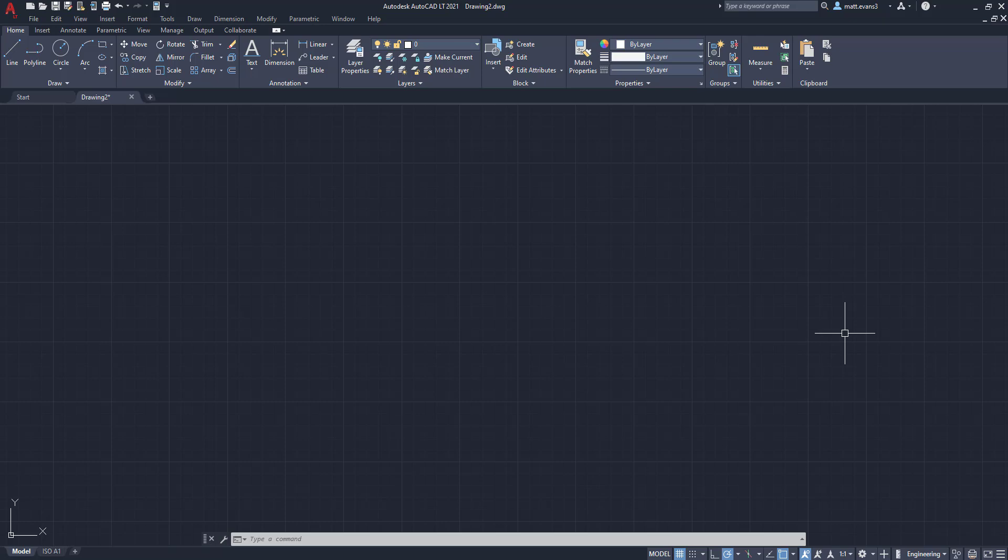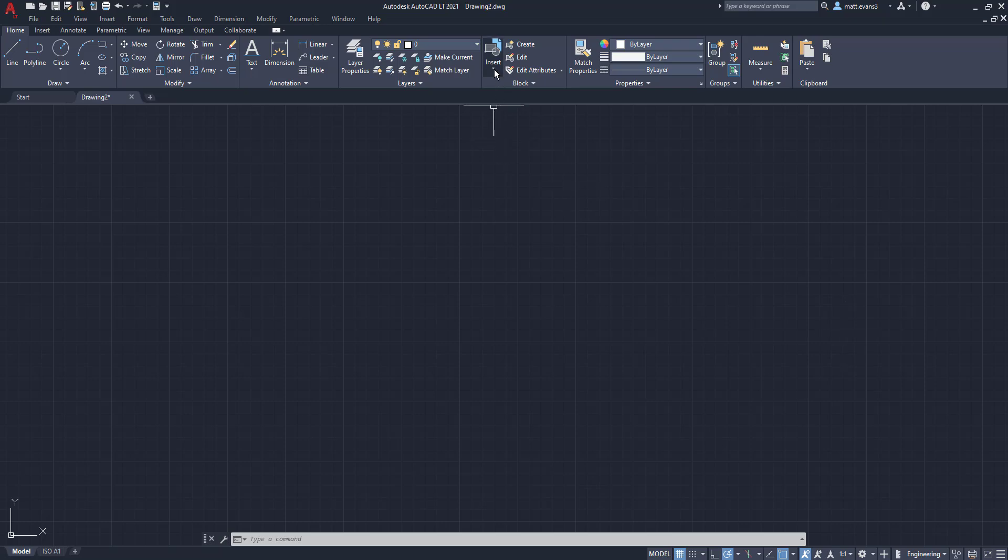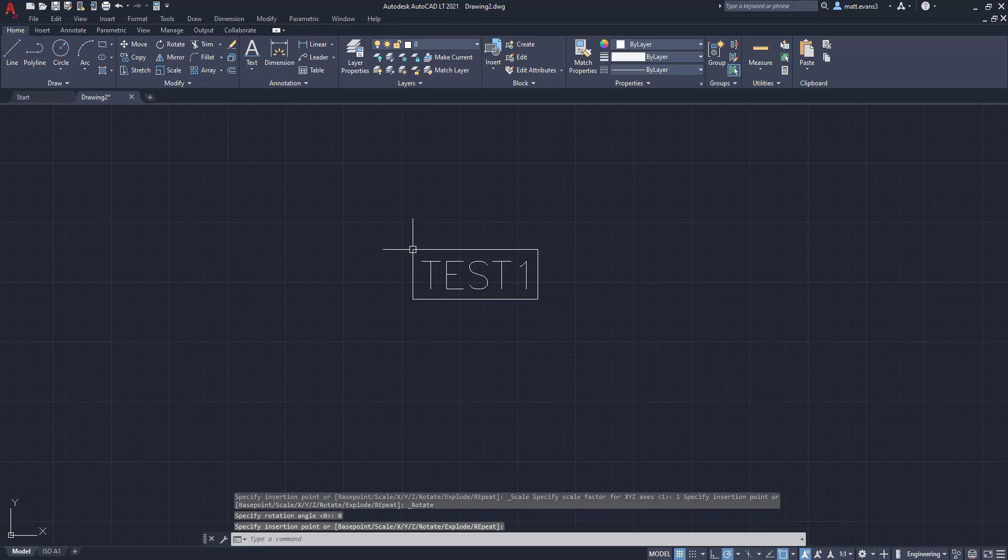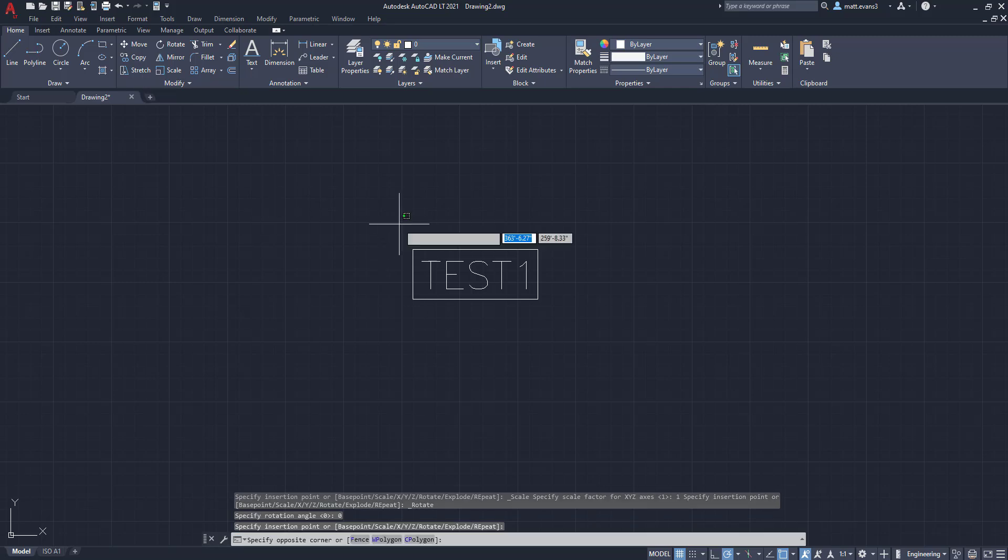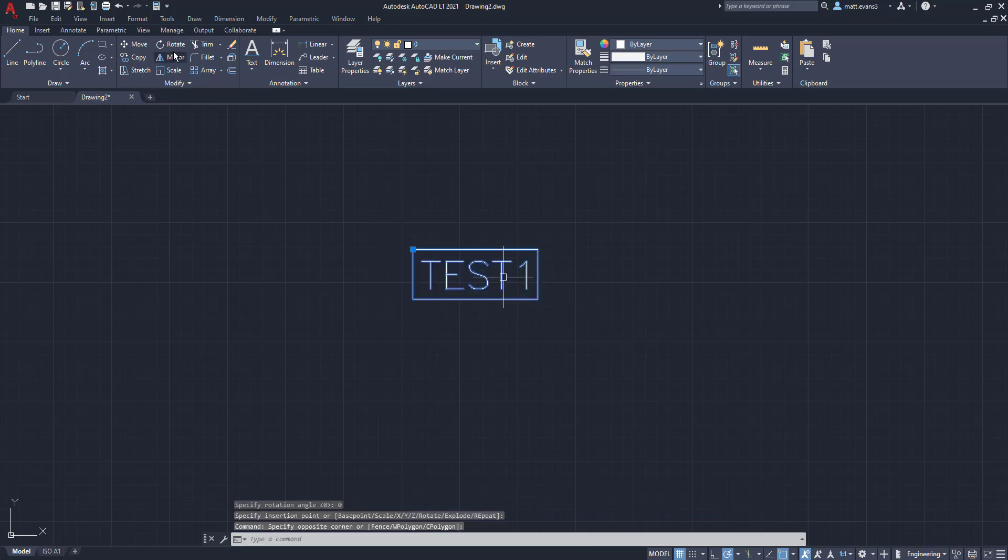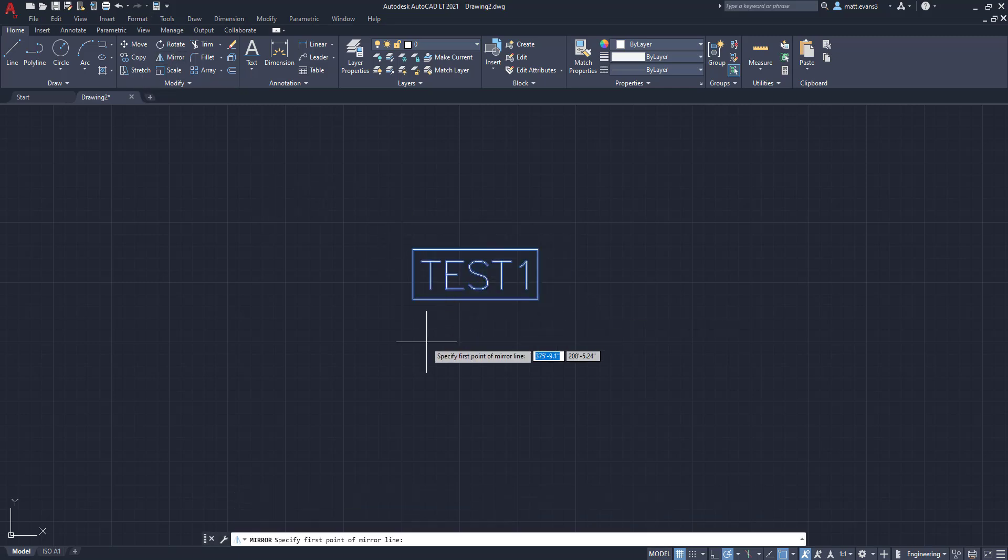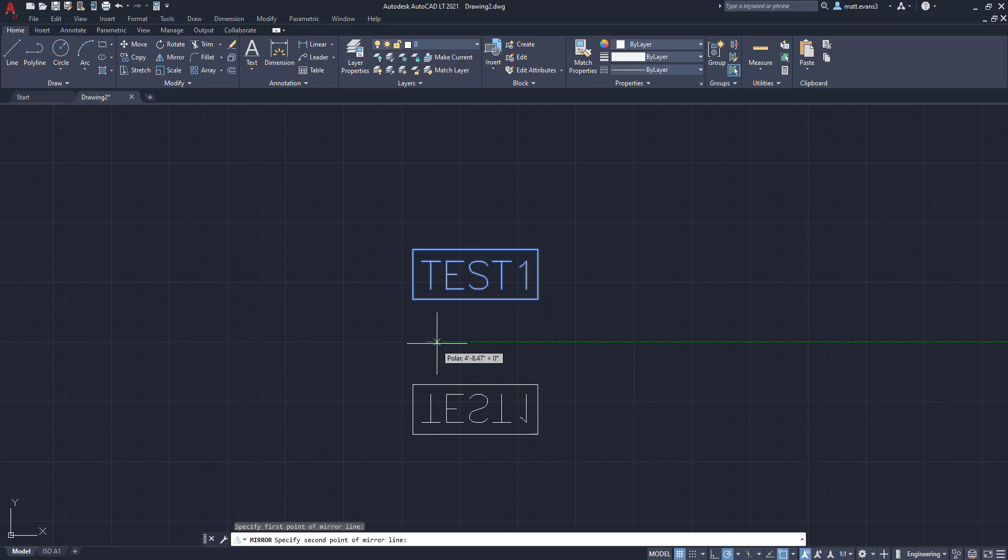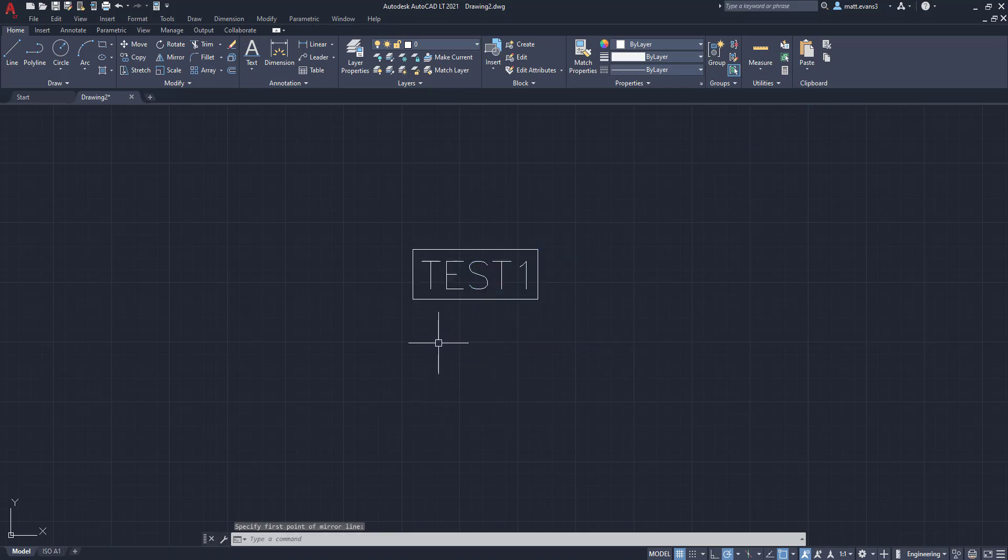All right, so we already gave the example of the test version 1, where we come up here and insert a block, and we then try and mirror it, and the text also mirrors, which again, that is an issue, and that's what we are trying to solve here.